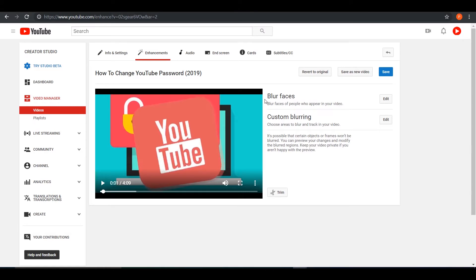And then you can do custom blurring, which is you can track an object within your video or you could select a frame in your video that you want to blur. So for instance, let me just pick one.